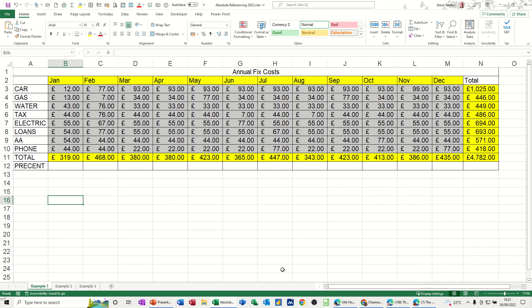Hi guys, welcome to this session in Microsoft Excel. In this module, I want to talk about the difference between absolute referencing and relative referencing.